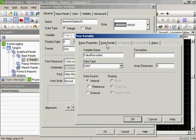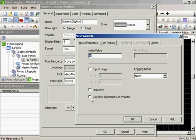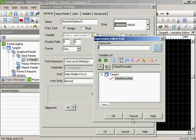We'll go to the data details and we're going to log user operations on this variable. So anytime it's changed, the user who made that change will be logged.